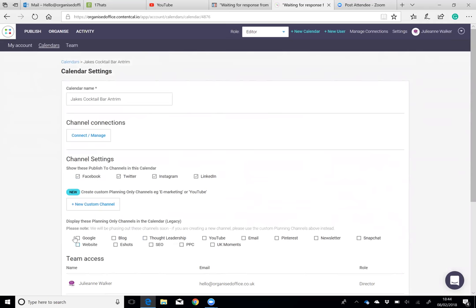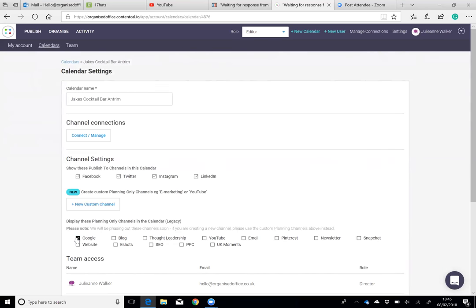This area is where you can add all the different elements for them to plan. If they have a blog and they want to plan their blog posts on ContentCal, they can, or they have email, whatever it is that they want to plan. By selecting the tick box, it'll show it on their calendar and then it just allows them to plan that.